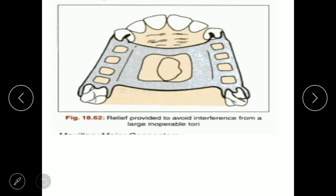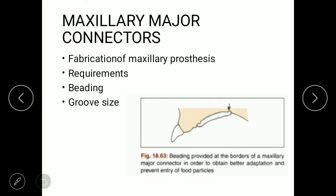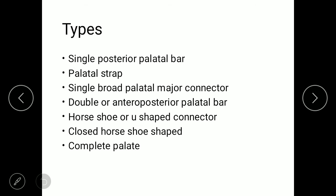The maxillary major connector is an important topic asked in university exams. It is defined as the fabrication of the maxillary process using a major connector. Requirements include beading — a round thick border in the marginal areas used to displace soft tissue and prevent entry of food particles. The groove main size should be maintained at 0.5 to 1 mm and should be always 6 mm near the marginal area. The various types are: single posterior palatal bar, palatal strap, single broad palatal connector, double palatal bar, horseshoe shape connector, closed horseshoe shape, and complete palate.